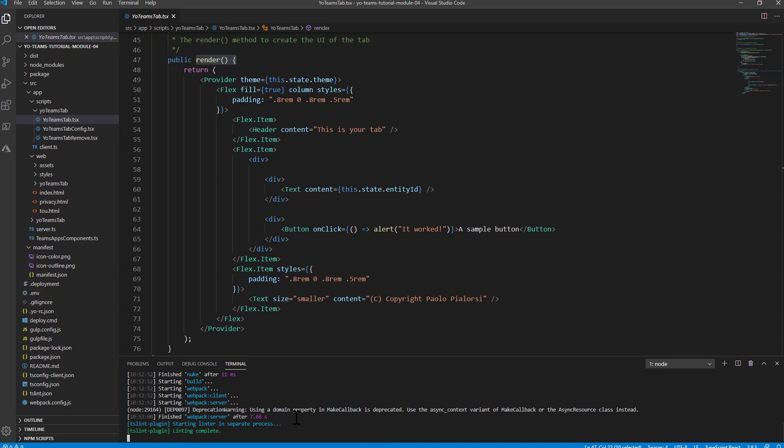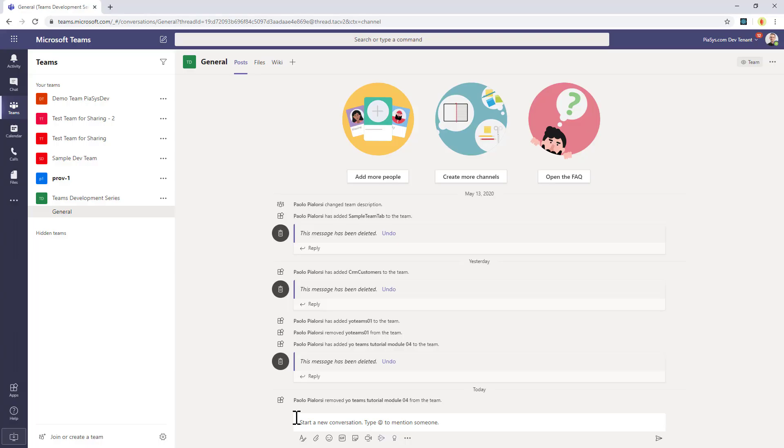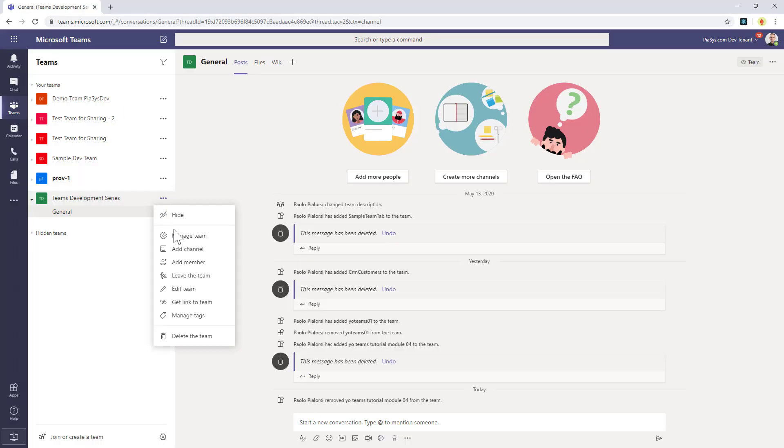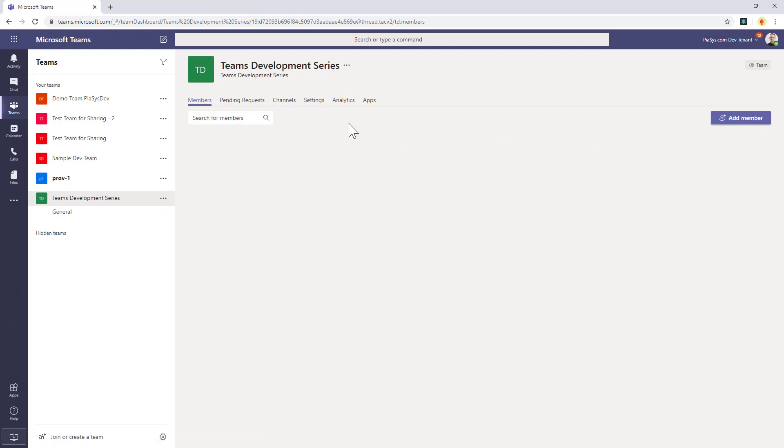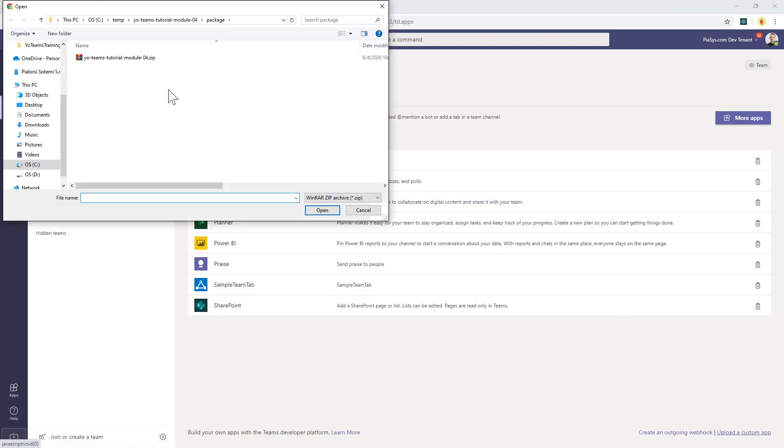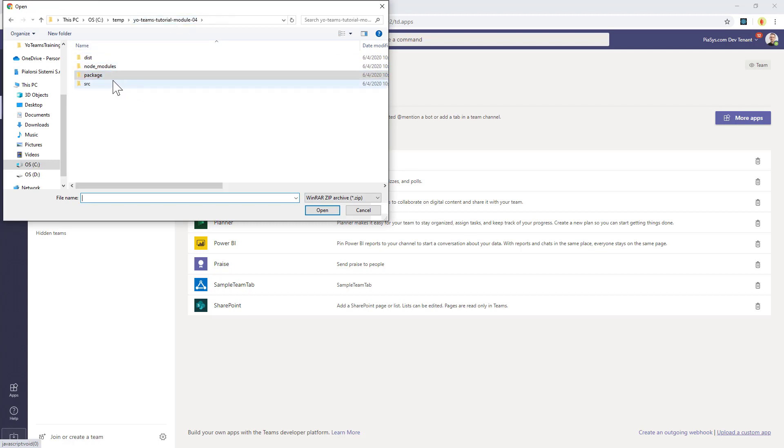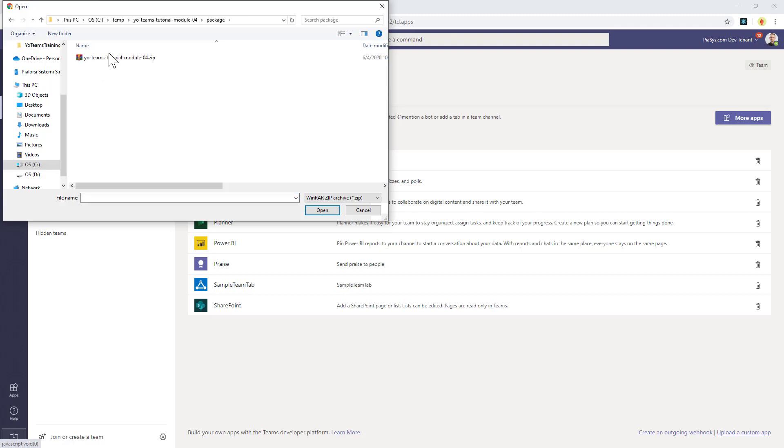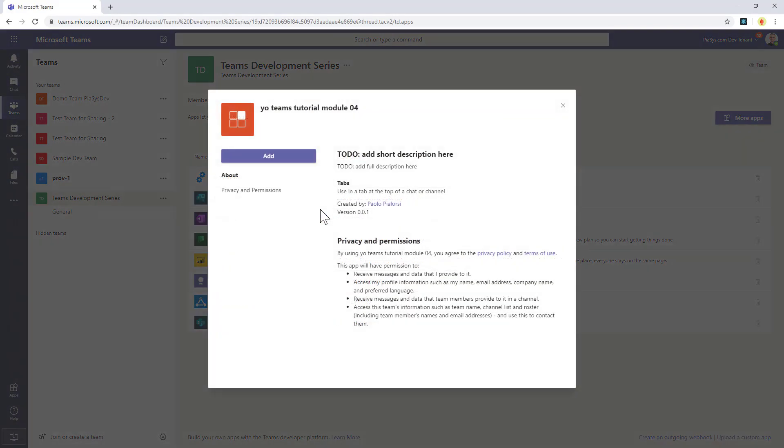So now, if I switch to Microsoft Teams, which I'm running right now in my browser, and if I go to the Manage Team section under the Apps section and I upload a custom app, I will be able to see that in the folder in which I created and scaffolded my solution, I have a package subfolder where I can find a zip file which represents my solution.